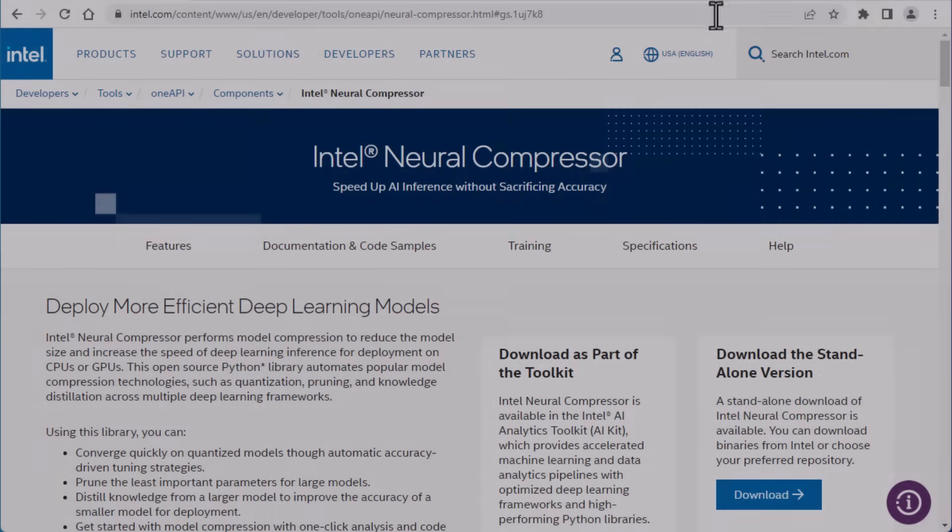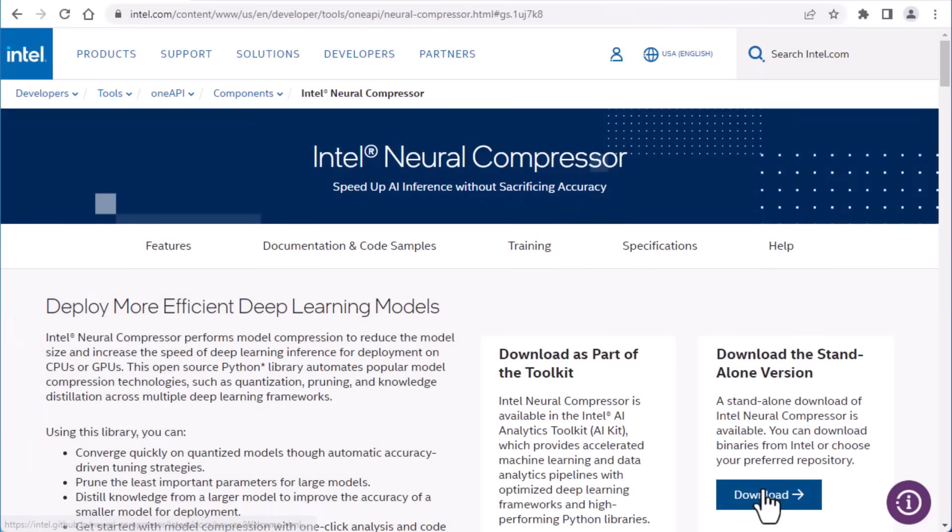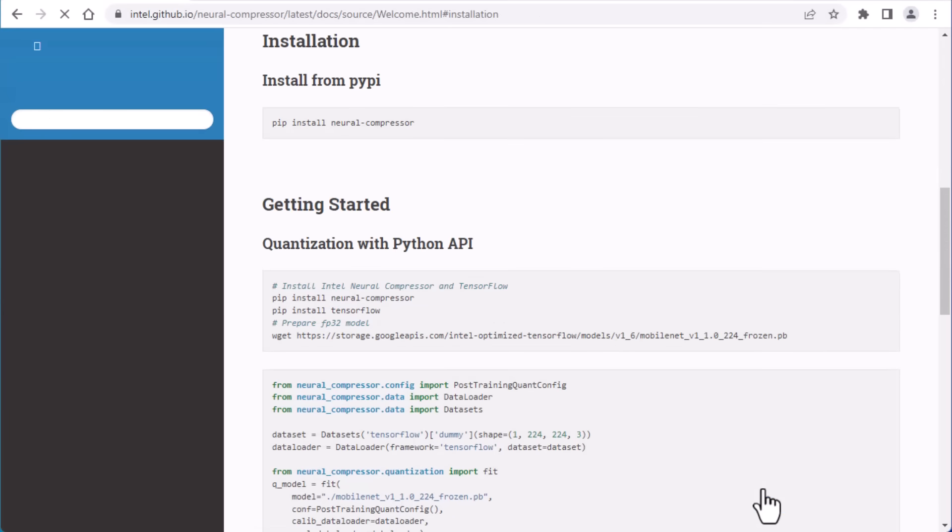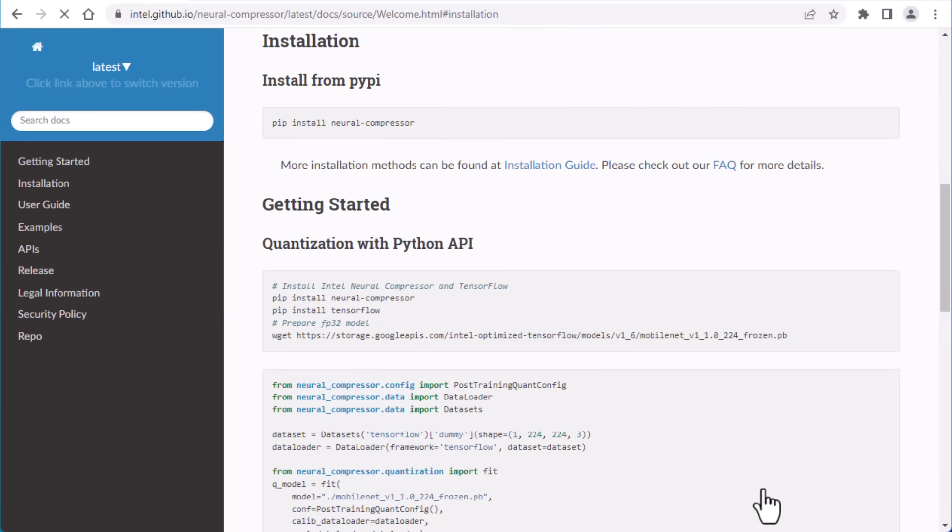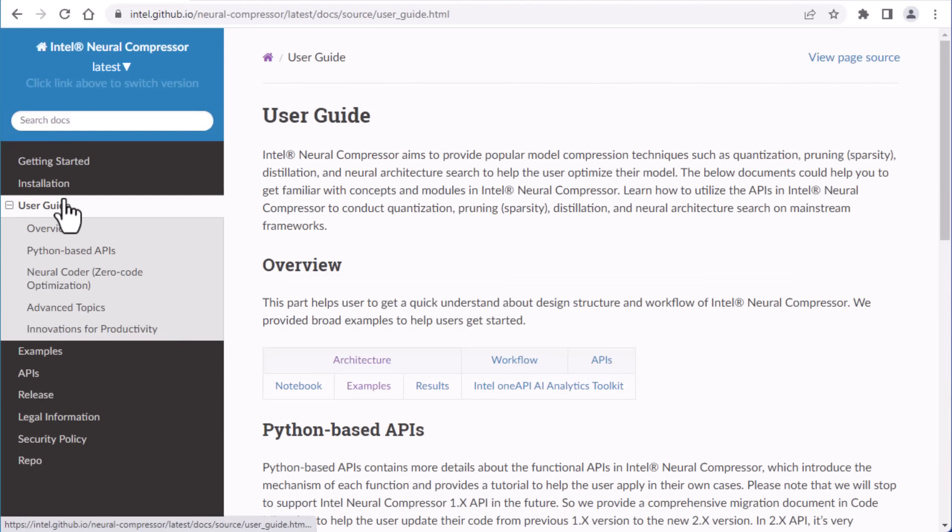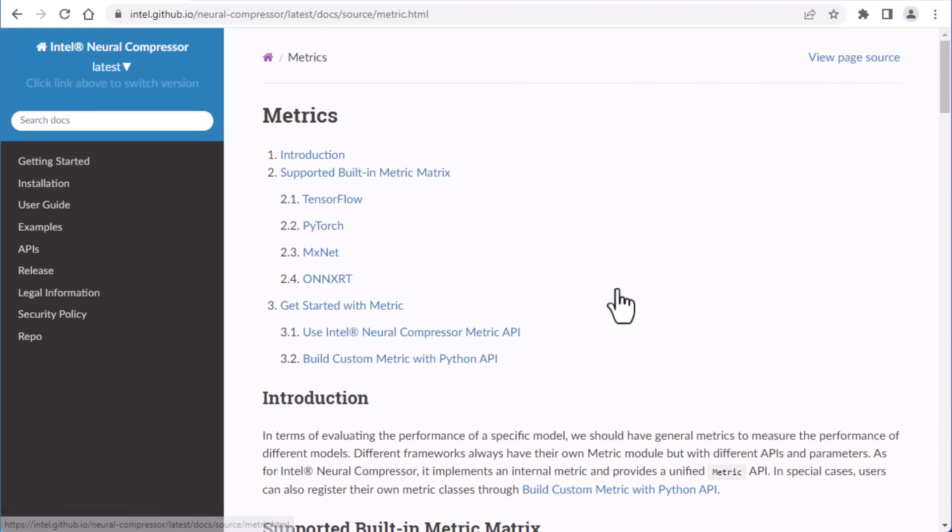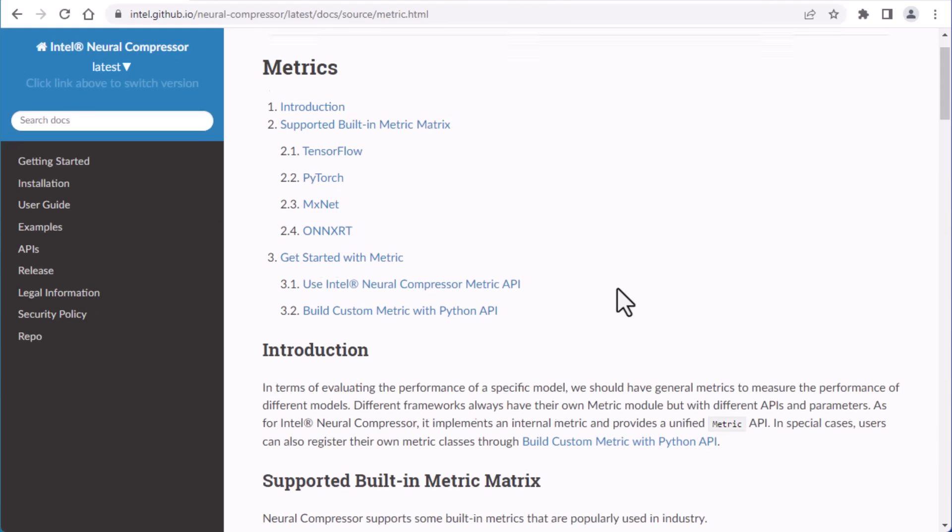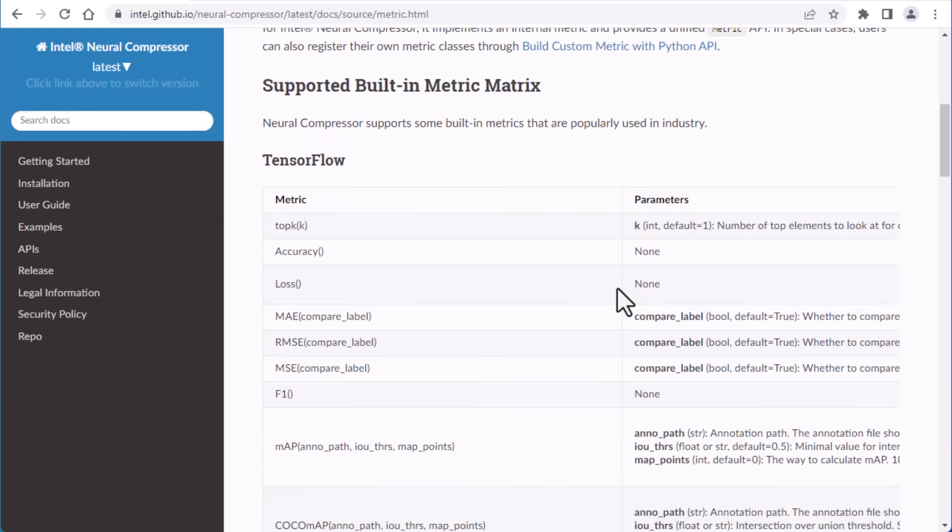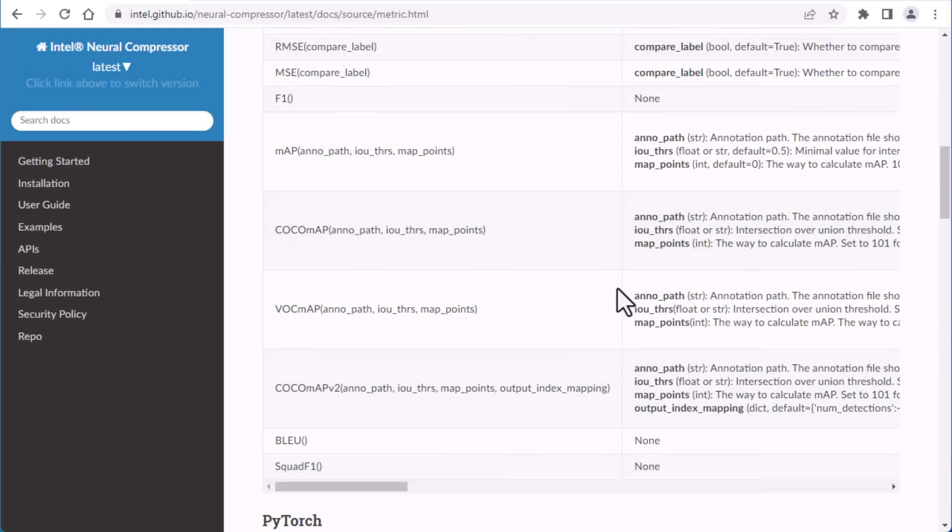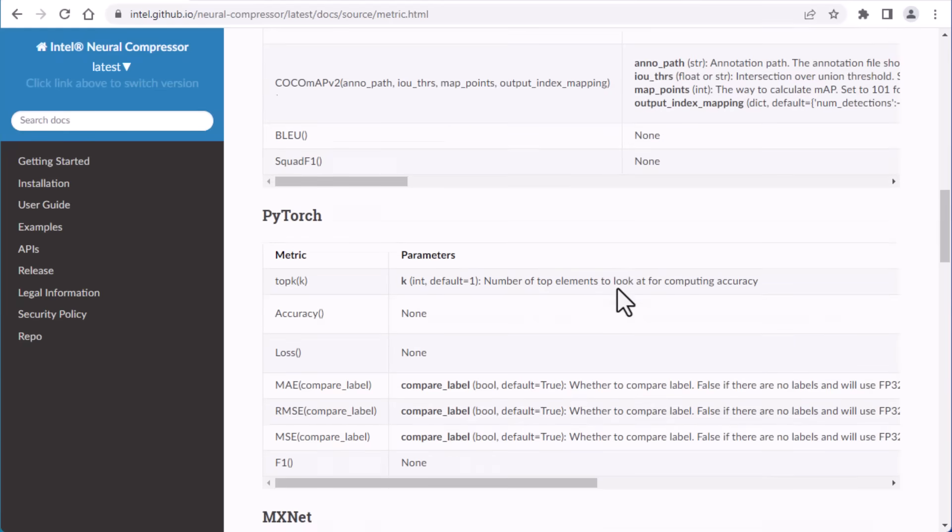To get started, go to the Intel Neural Compressor landing page, then the installation instructions if you need them. There's also a definition of what built-in quantization metrics Intel Neural Compressor supports across frameworks.